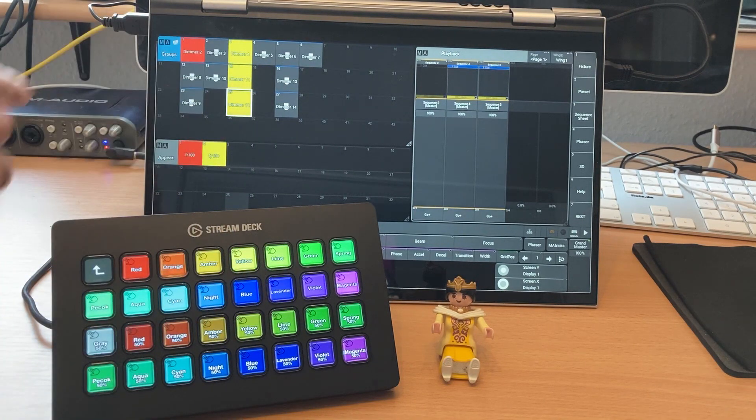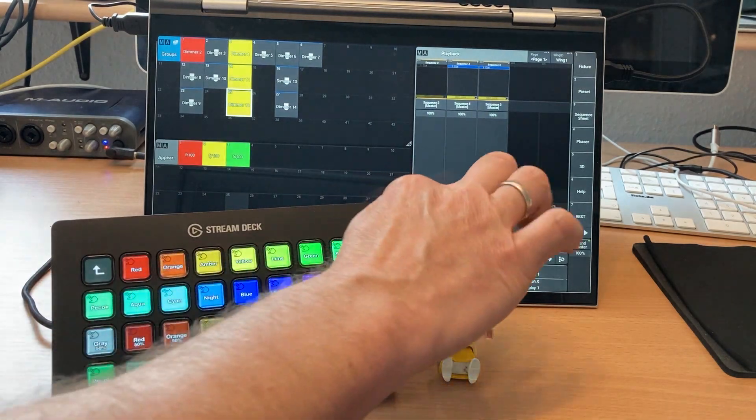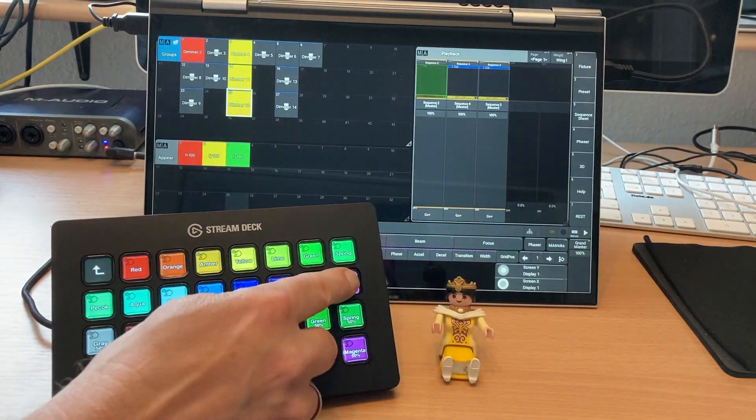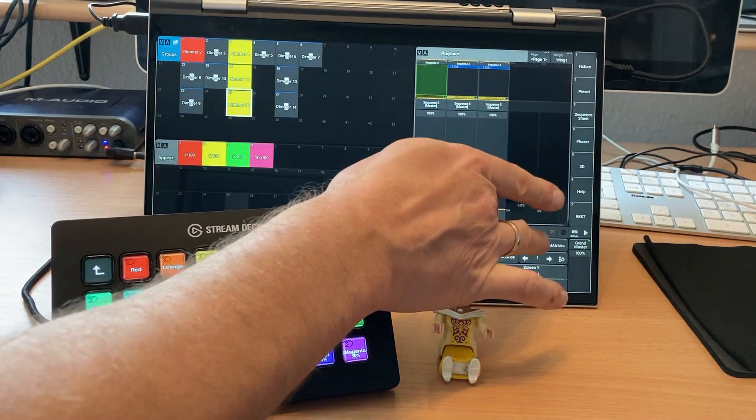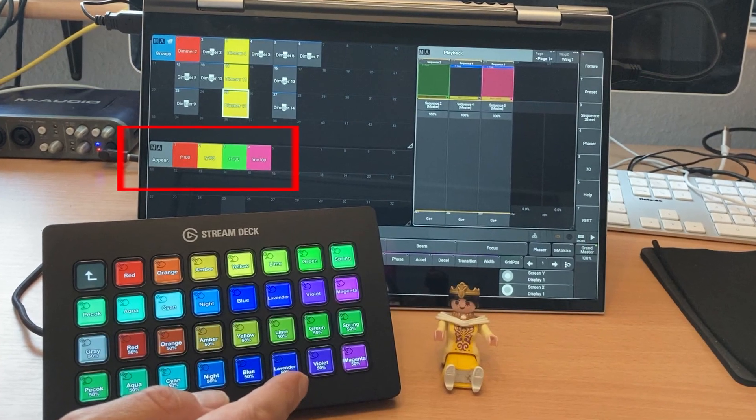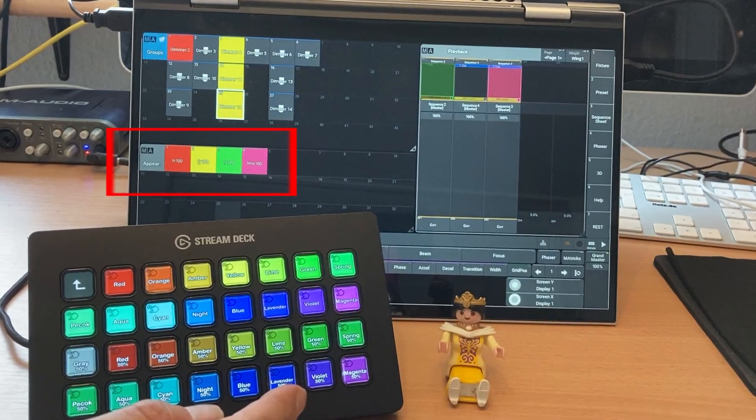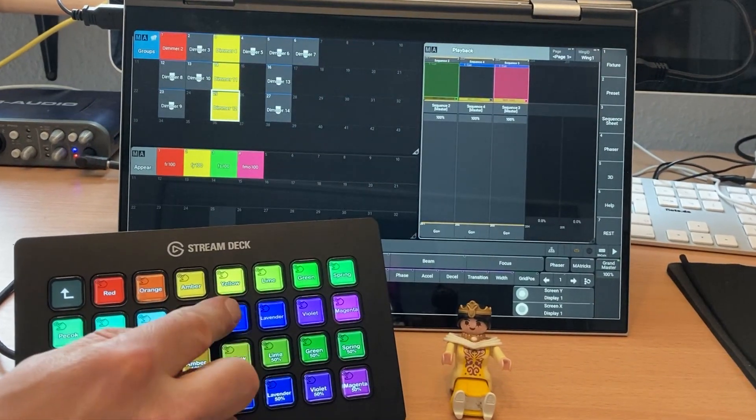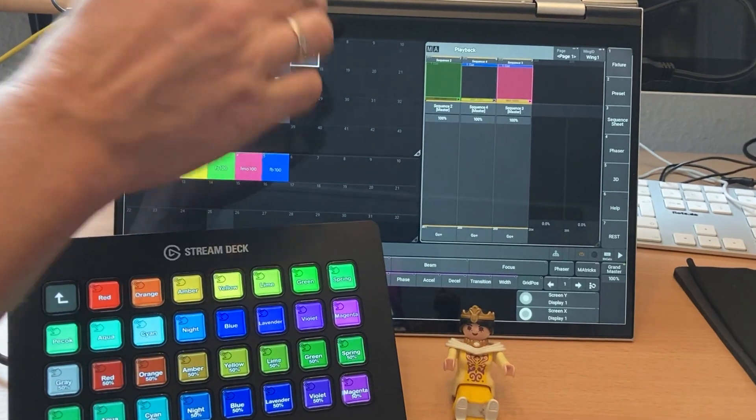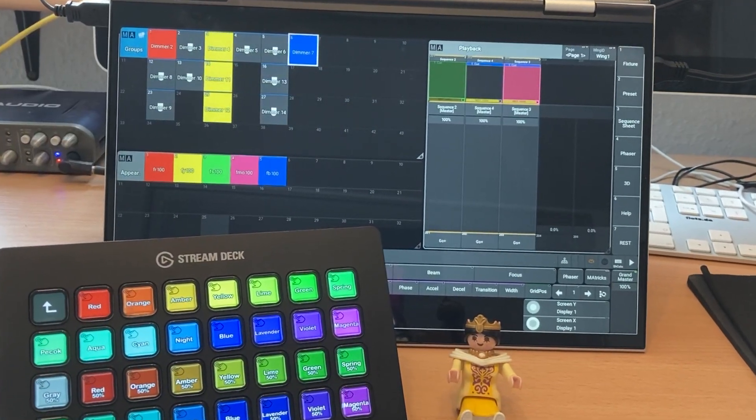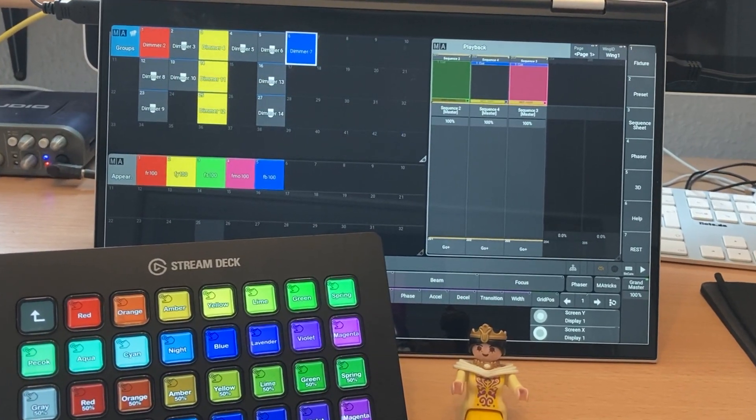Choose the desired color and assign it directly to an object. The corresponding pool object is created directly and can then be used easily. Choose and assign a color. Two buttons, it couldn't be easier.